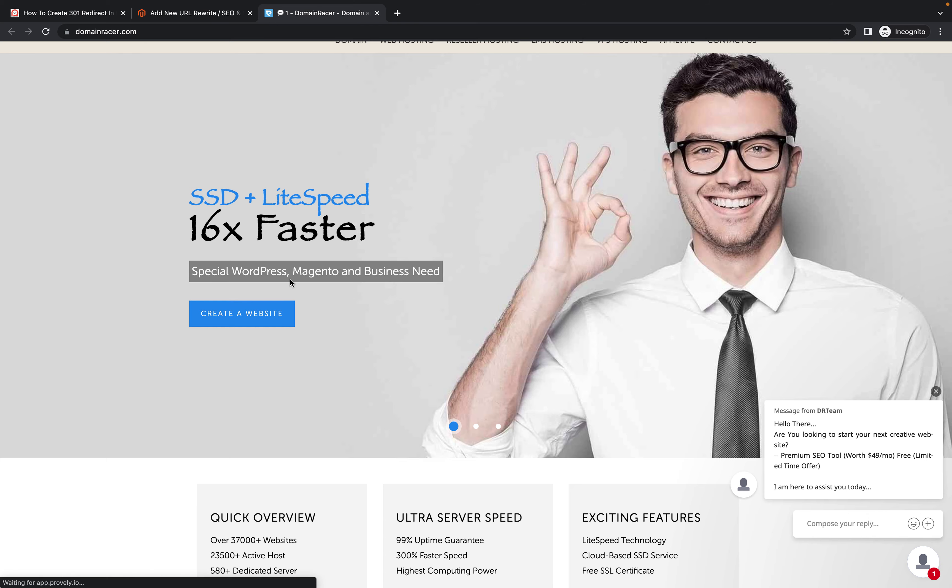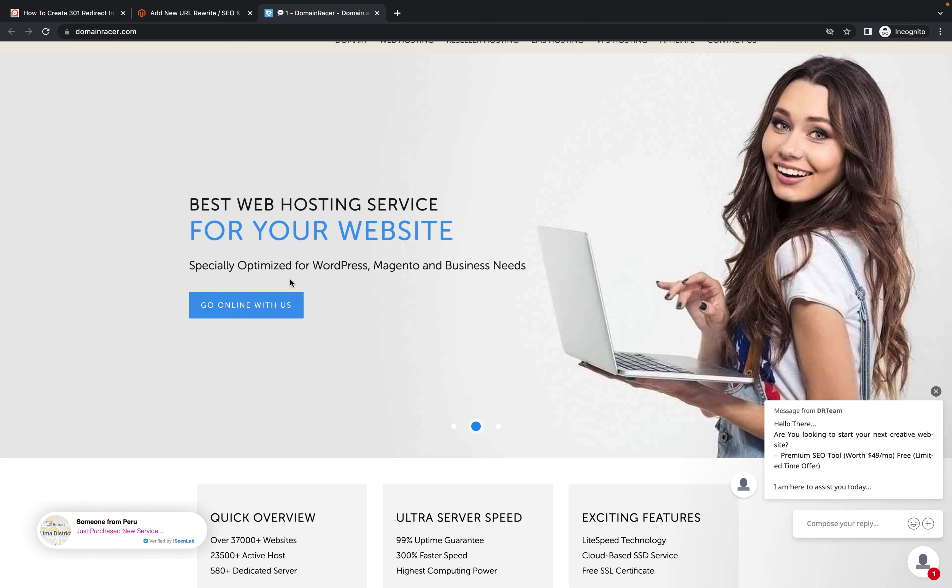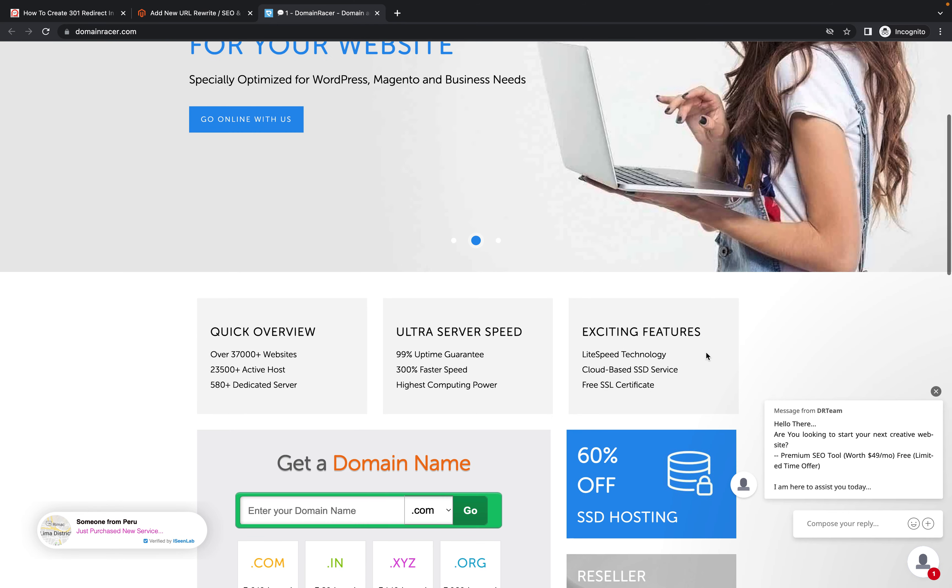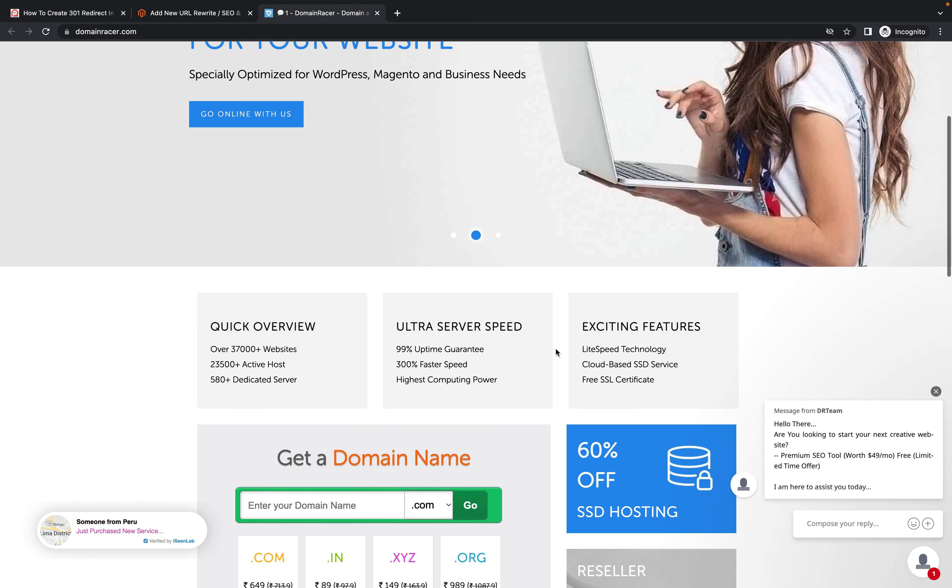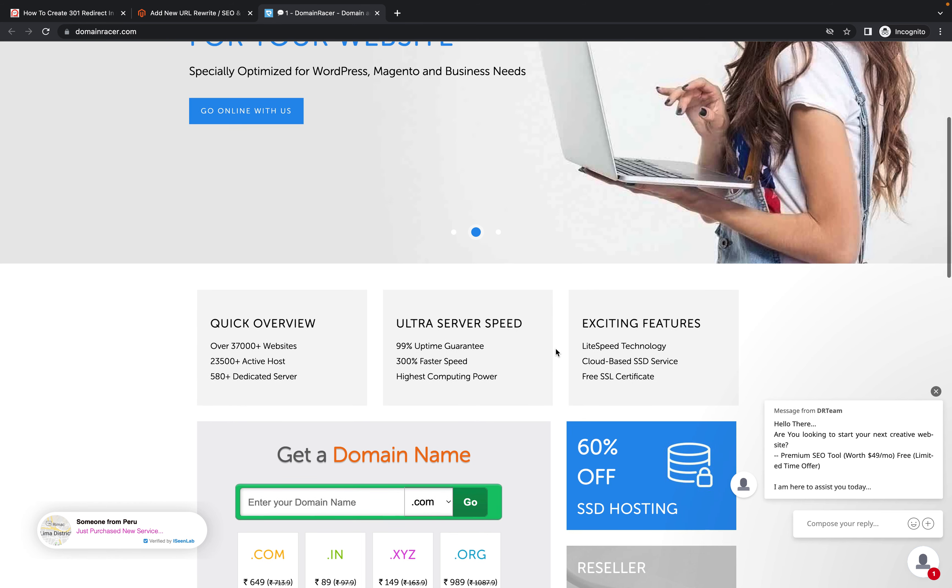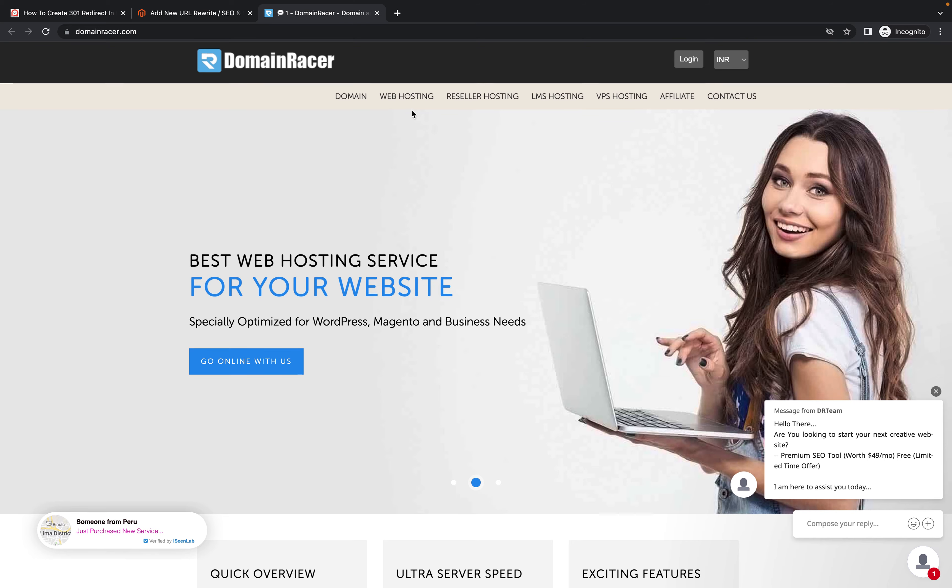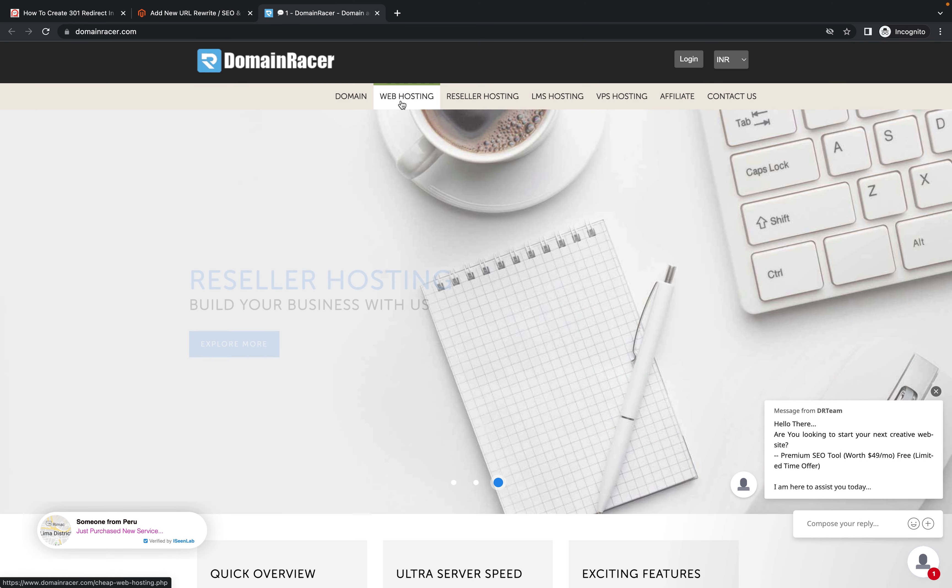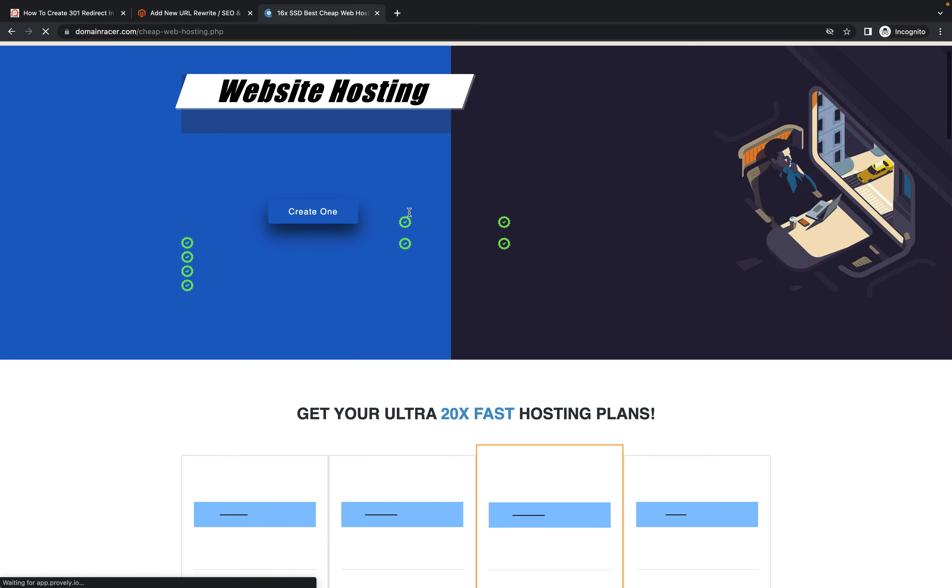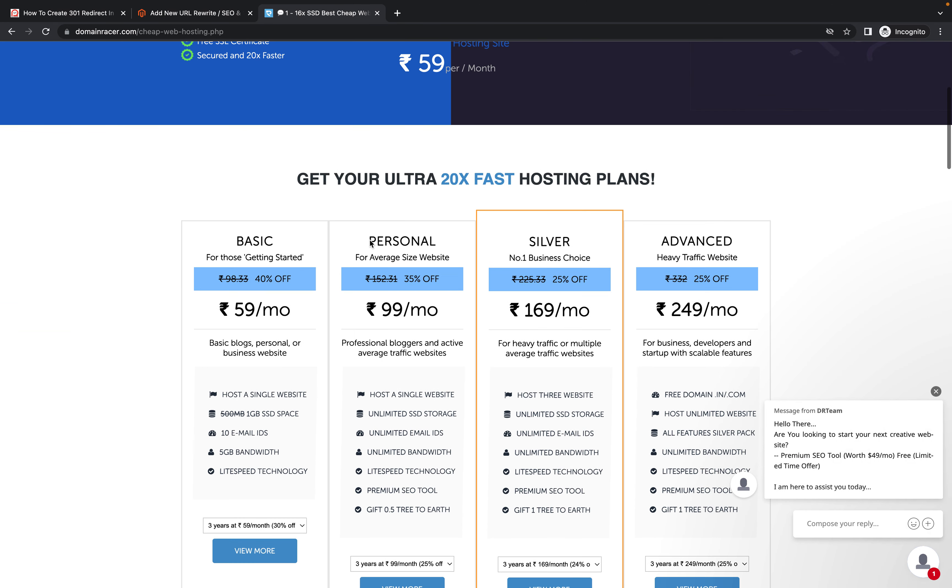Also how to set up a website, everything they will guide you. Here you can see the web hosting which is really cheap price. You can get some idea as compared to any other marketing - like 59 rupees, 99, 169 rupees. So depends on your requirement you can select.